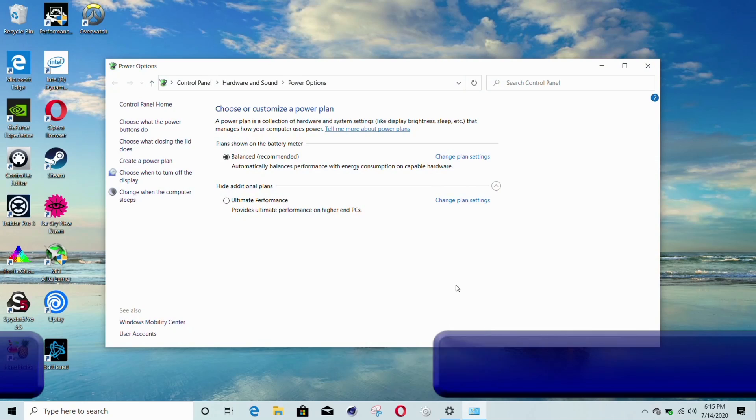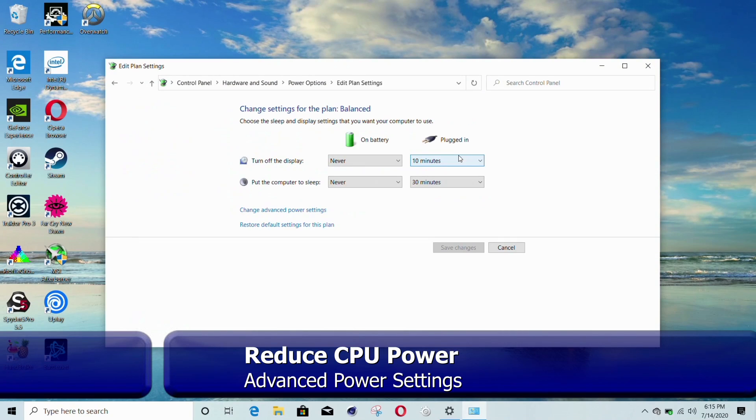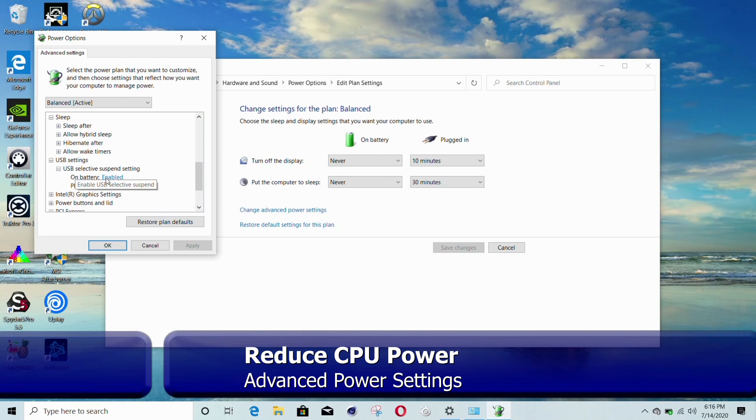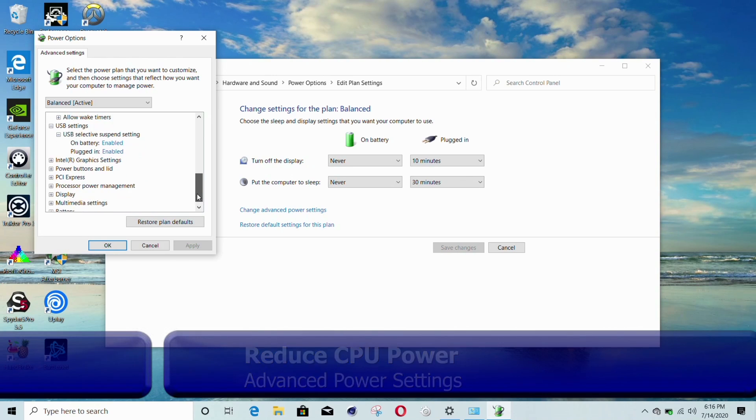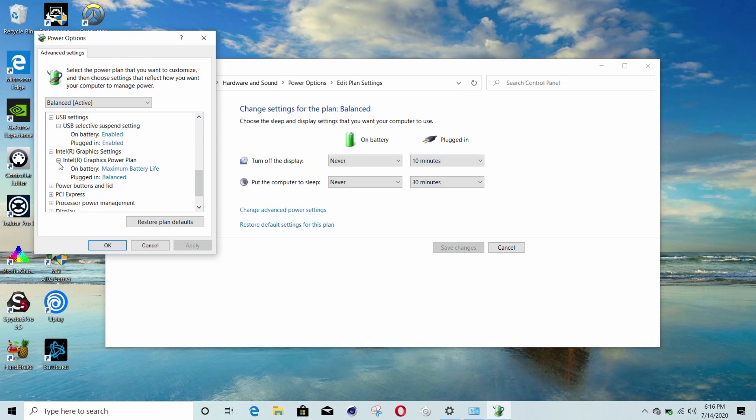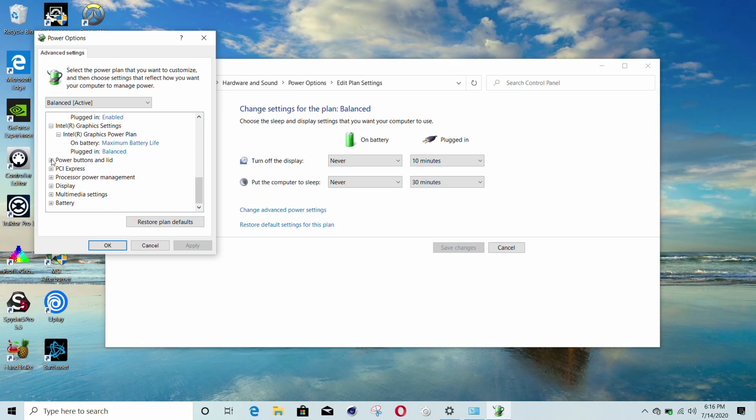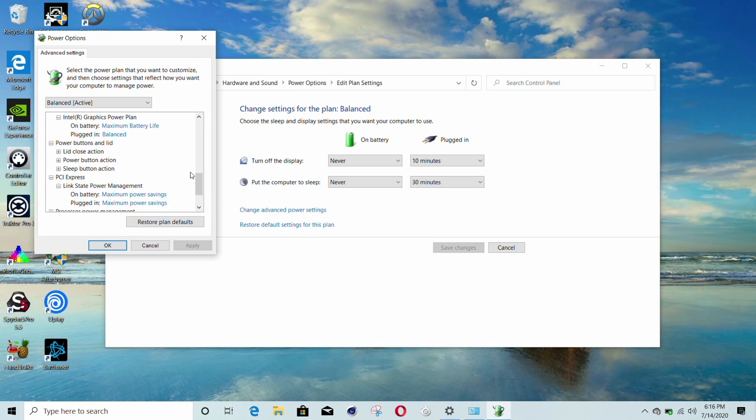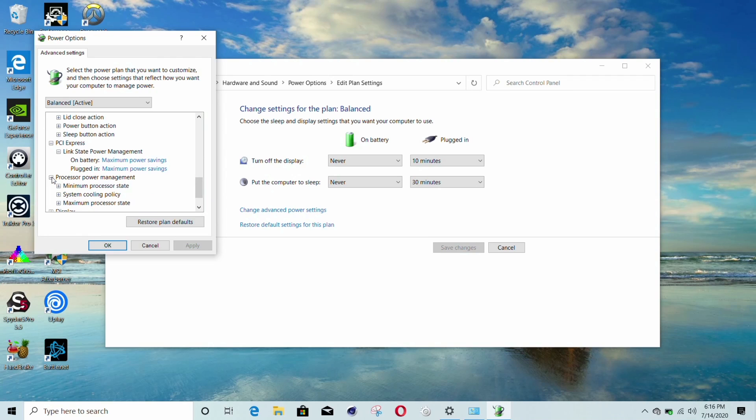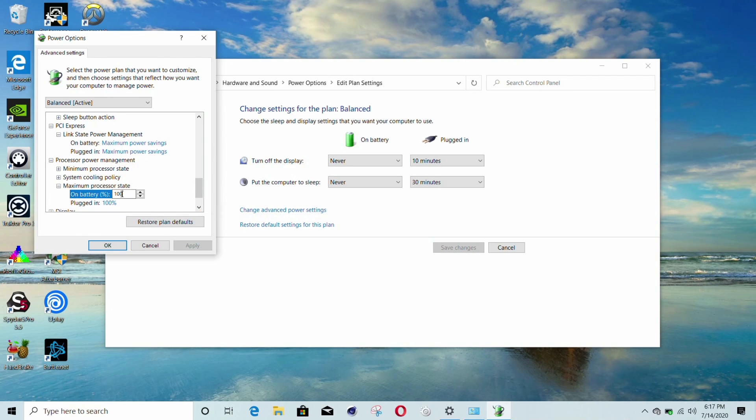To further reduce power, you can open up power options, change plan settings, and then go into the advanced power settings. There are actually several battery saving features in here, ranging from options to do with the browser, Wi-Fi adapter, USB ports, integrated graphics, PCI Express power management, and one major being the processor power management. By default, even on battery, the maximum power state is set at 100%. I changed this to 50%, and as you'll see soon, this helped immensely.